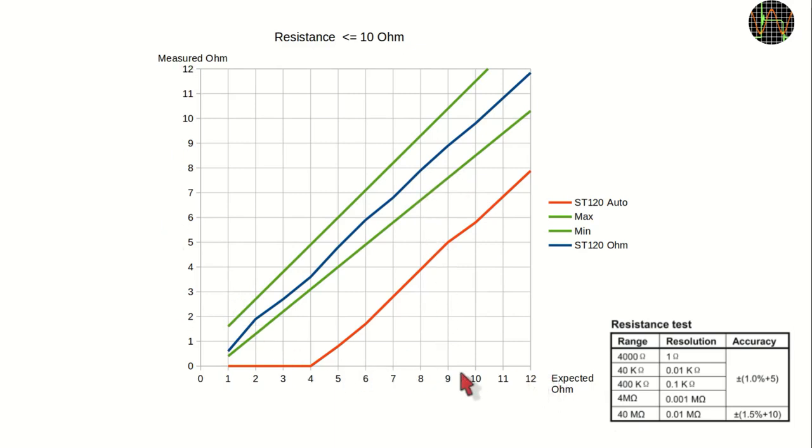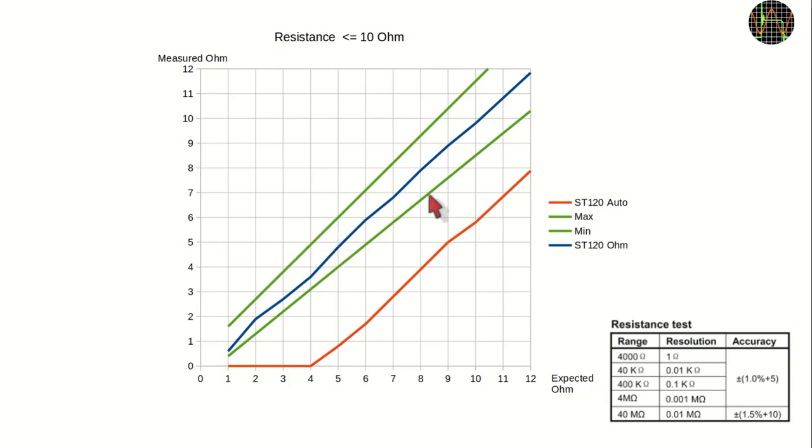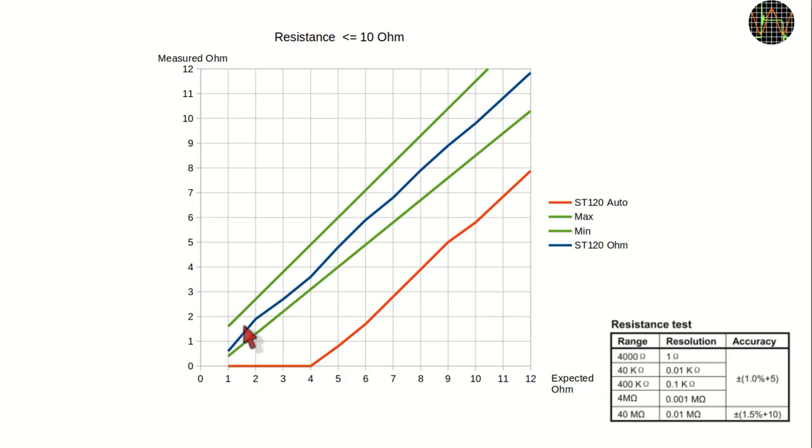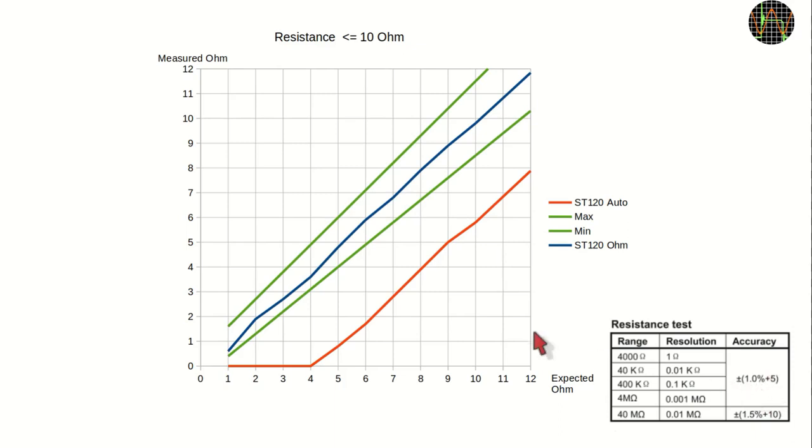This graph shows the expected Ohm values on the x-axis and the measured ones on the y-axis. Of course, ideally we want a straight line. Expected 10 Ohms, measured 10 Ohms. Expected 5 Ohms, measured 5 Ohms and so on. The blue line is the behavior in Ohms mode and it follows the straight line pretty well with a few wobbles at low value. These are percent-wise rather large errors but still quite usable. The two green lines represent the worst case of min and max allowed tolerances. Minus 1% minus 5 digits and plus 1% plus 5 digits. To be in spec, the measured value must lie in between the two green lines and in resistance mode there is no question that they do.